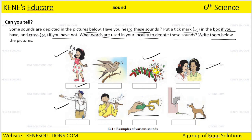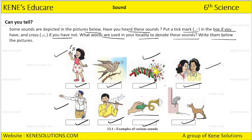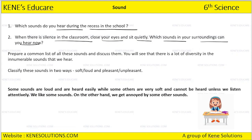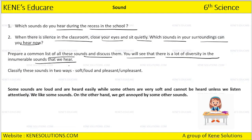A girl singing, a sparrow making a specific sound, crackers, two girls talking, whistling, a flute — we have heard all of these. We have also heard the sound of a horn and a dog barking. We are familiar with all these sounds. Whenever we talk about sound — which sounds do you hear during recess in school? When there is silence in the classroom, close your eyes, sit quietly. Which sounds in your surroundings can you hear now? Prepare a common list and discuss. There is a lot of diversity — innumerable sounds that we can hear.